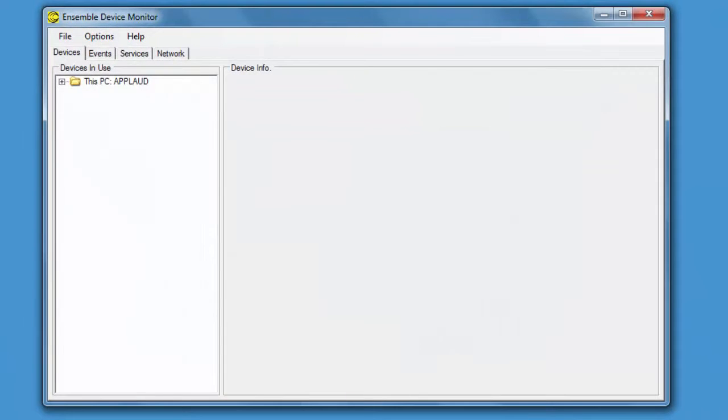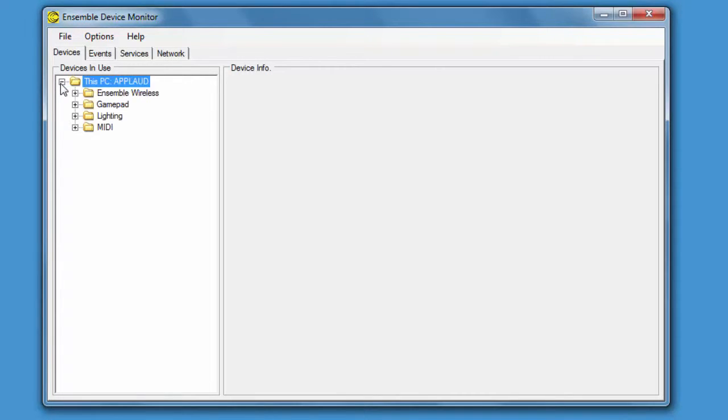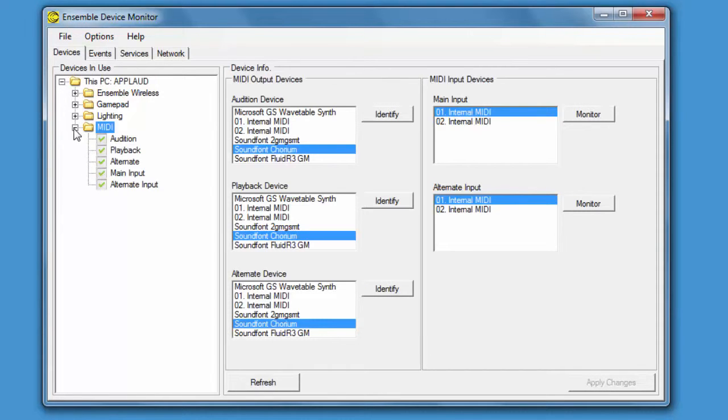It will open up a window and in the top left you can see this PC. Click on the plus button next to the folder and you'll see various devices that are connected to Ensemble. Click on the plus button next to MIDI to show the MIDI input and output devices.